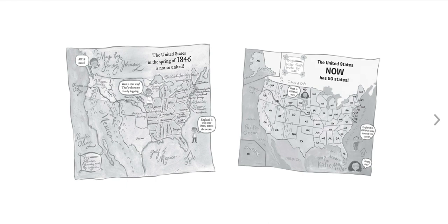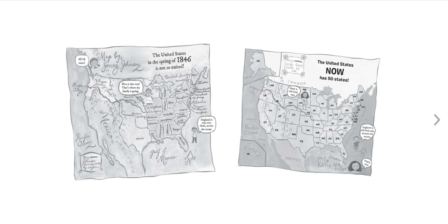Here they show a map of two different pictures of what the United States looked like. On the left we see what the United States looked like in 1846, and you can see that much of the West was still unexplored or not as populated, and many of the current states had not been formed yet.